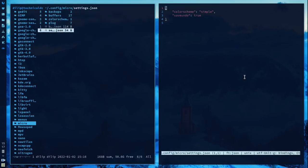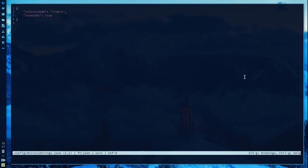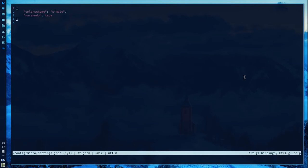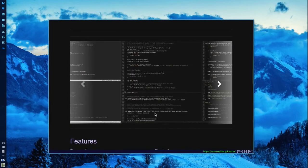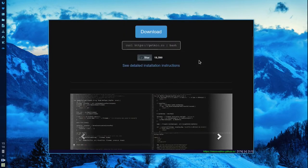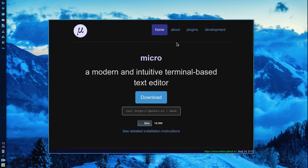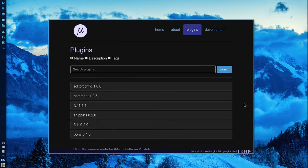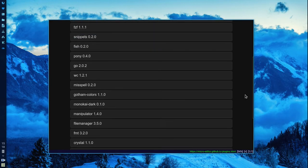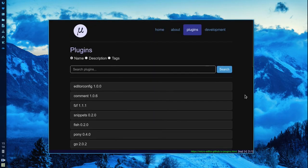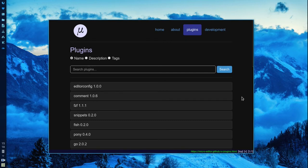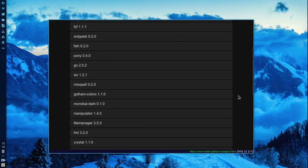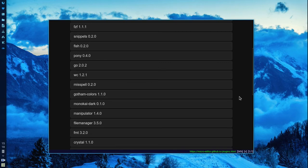Micro handles key bindings and configuration in separate JSON files. One is settings.json, another is bindings.json. Another feature I forgot to mention is it has a plugin system. As you can see these are some plugins that are supported by Micro and some of them are pre-installed when you install Micro.